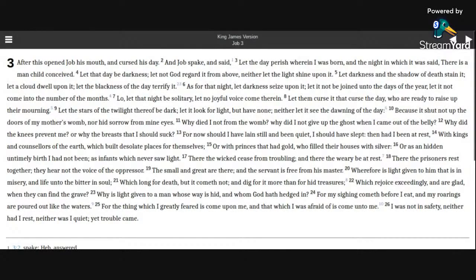The Book of Job, Chapter 3. After this opened Job his mouth, and cursed his day.